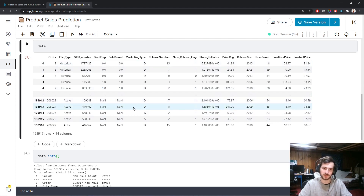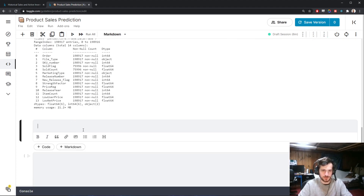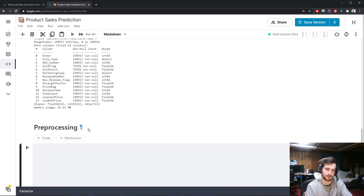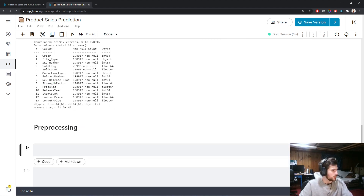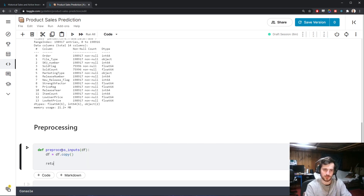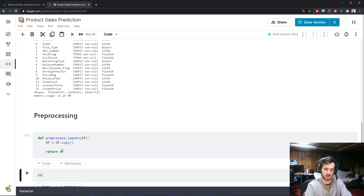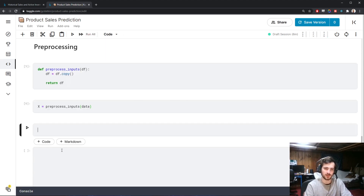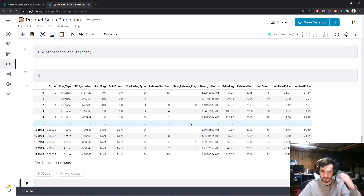Now let's start preprocessing. I'm going to create a function called preprocess_inputs that takes in a dataframe, copies it, and returns the copy stored in x. We'll pass in data, so x is just a copy of data — this is the copy we'll do the actual preprocessing on.